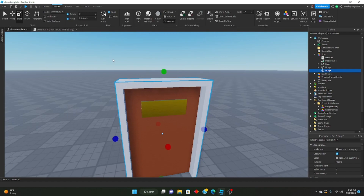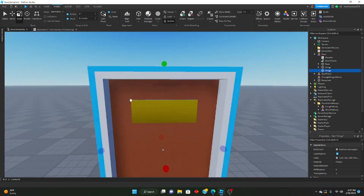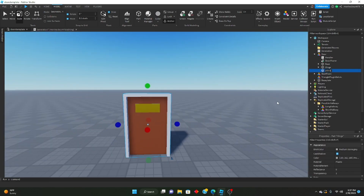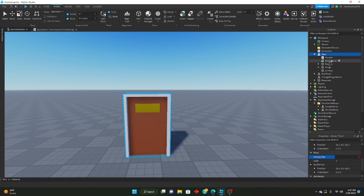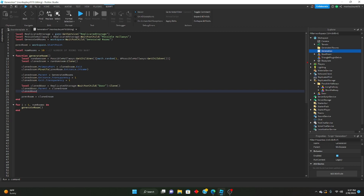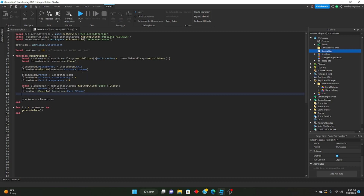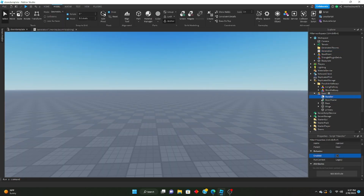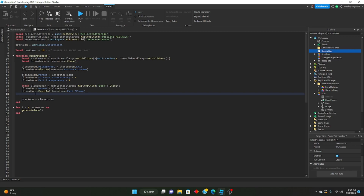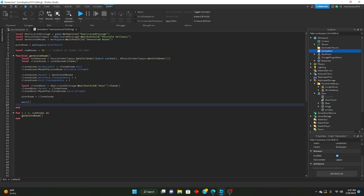Make sure the studs are consistent because you want this to be pretty much the exact size of your door. Name it 'primary' and make sure can collide and all that is off so you can actually go through it. Set the primary part of the door model to that, then put it back in ReplicatedStorage. Now: clonedDoor:PivotTo(clonedRoom.exit.CFrame). We're also going to disable the handler script inside the door in ReplicatedStorage, and re-enable it here when it's placed: wait, then clonedDoor.handler.Enabled = true.